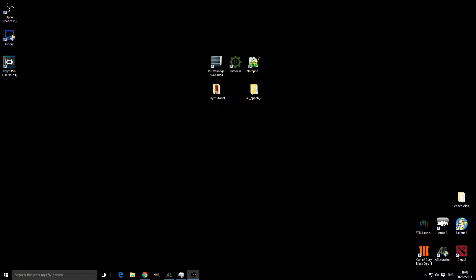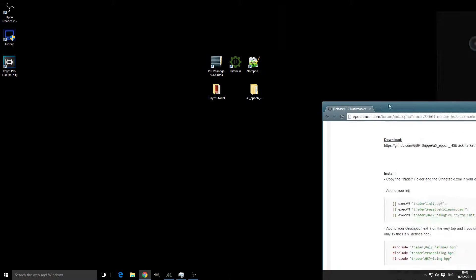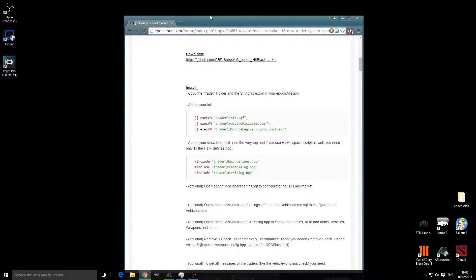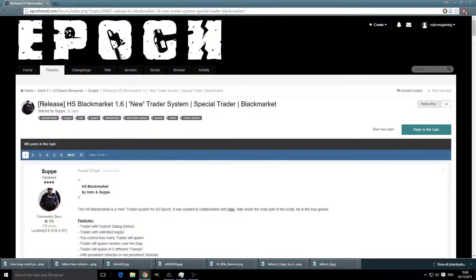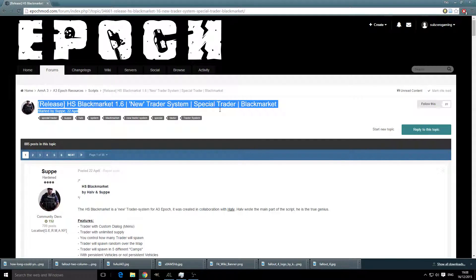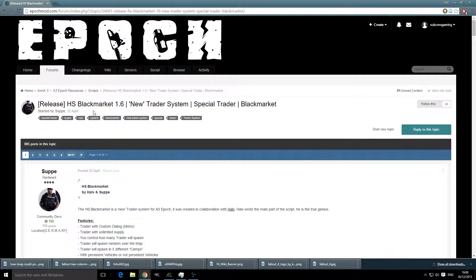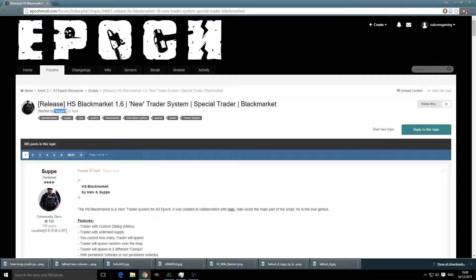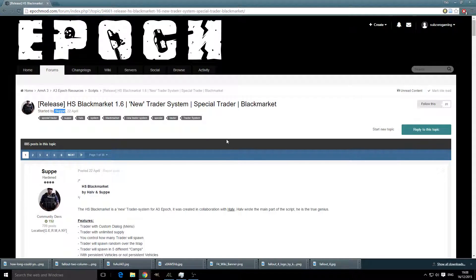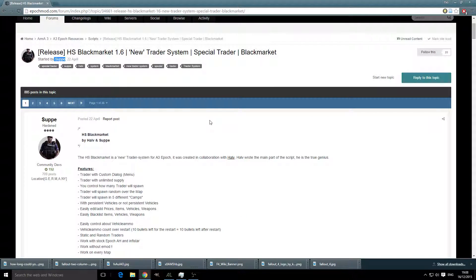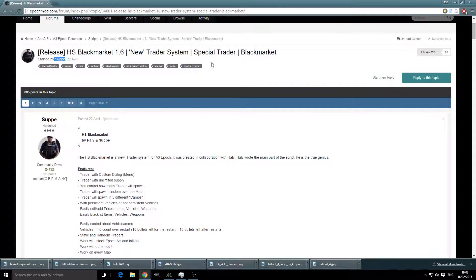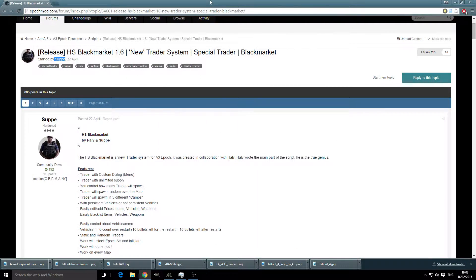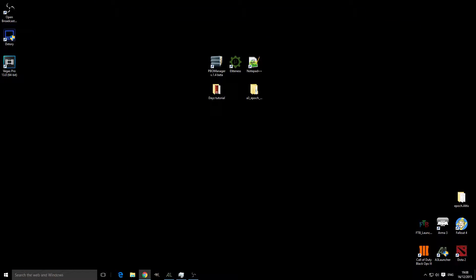As always, we're going to head over to the Epoch Forums and we're going to look at the Black Market Traders done by SUP. This is a really good one and is very customizable. We're going to download it from the Epoch Forums and you should end up with a file like so.